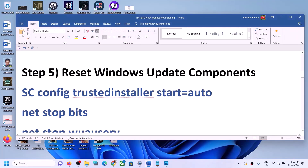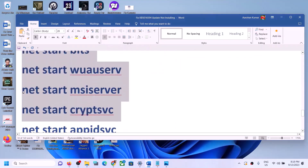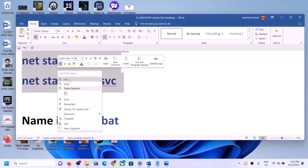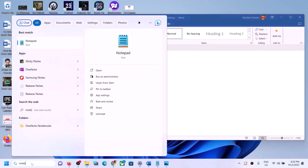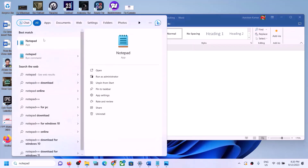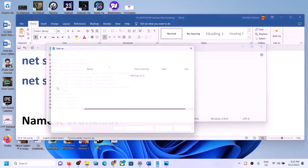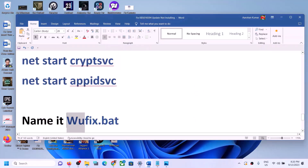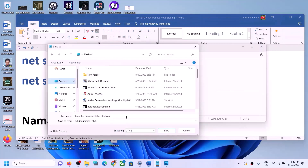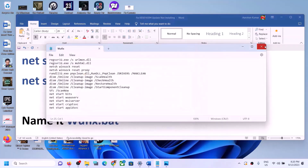If Windows 11 is still not updating, reset the Windows Update components. Copy the commands provided in the video description. Open Notepad — type 'notepad' in the Windows search box — then paste all the commands into Notepad. Go to File, click Save As, set the location to Desktop, name the file 'wufix.bat', set Save As Type to All Files, and click Save.